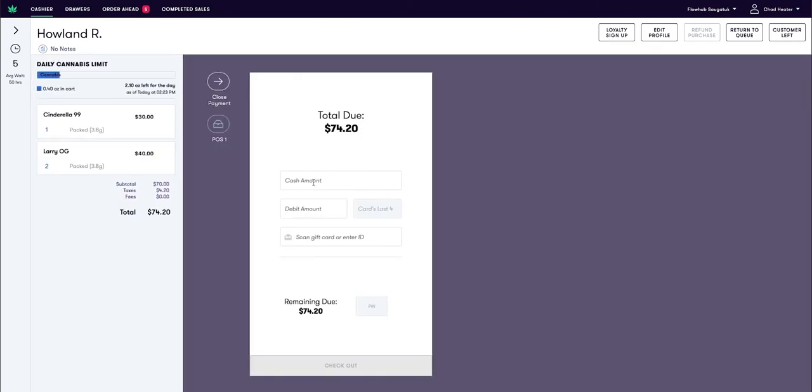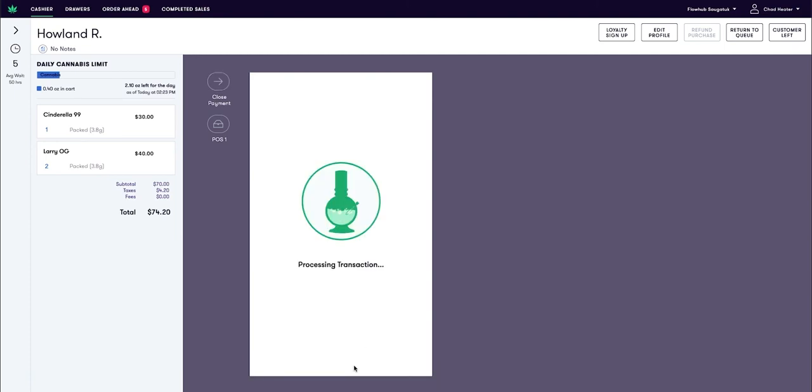I'm going to select Collect Payment, put my total cash in here, followed by my PIN and then Checkout.